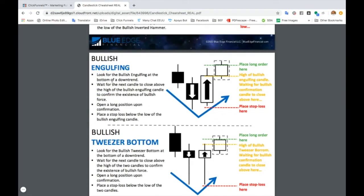Let's look at bullish engulfing. You're going to look for it at the bottom of a downtrend and wait for the next candle to close above the high of the bullish engulfing candle to confirm the existence of bullish force. For bullish engulfing, it needs to start below and then completely engulf the bearish candle. Then we wait for the next candle to confirm that bullish force, place our long order there, and put our stop-loss at the low of the bullish engulfing candle.